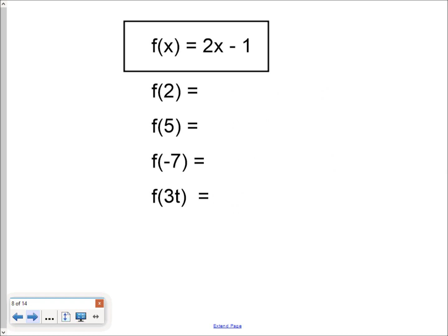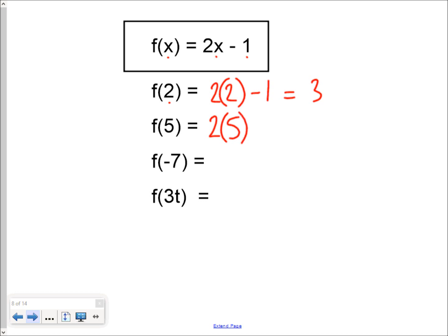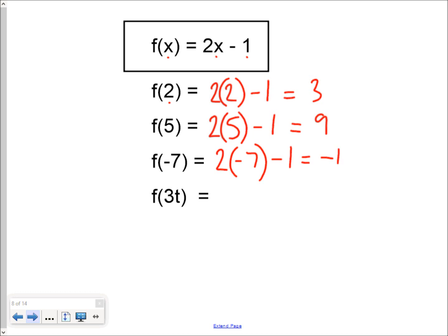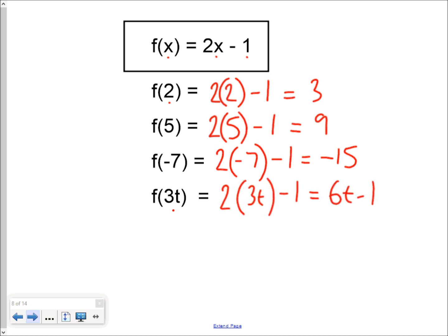This function takes the input value, doubles it, and then takes away 1. So if our input value is 2, we double it and take away 1: 4 take away 1 is 3. If our input value is 5, we double it and take away 1: 10 minus 1 is 9. If our input value is negative 7, the machine just does what it does — it doubles the input value and takes away 1: negative 14 take away 1 is negative 15. And if we feed 3t into our function, we double 3t and take away 1, ending up with 6t minus 1.